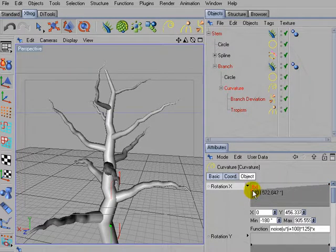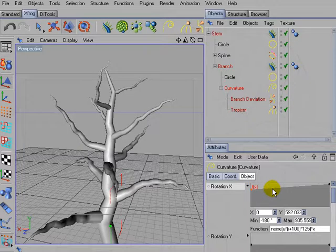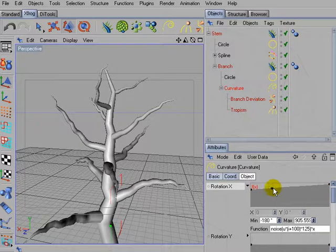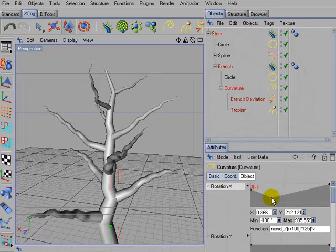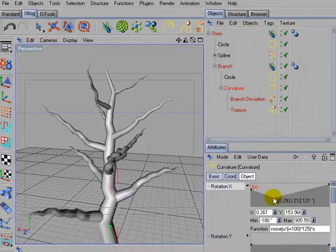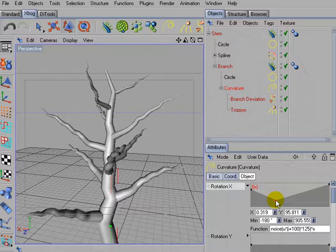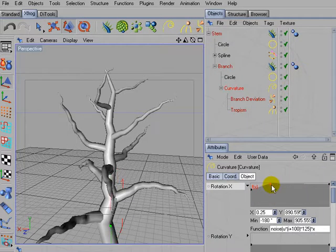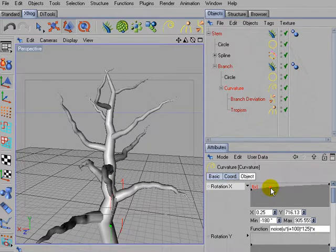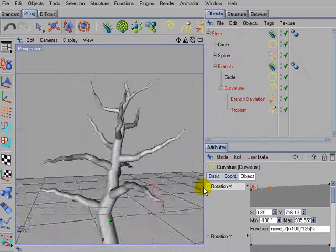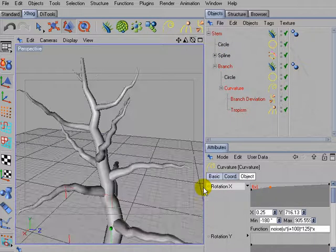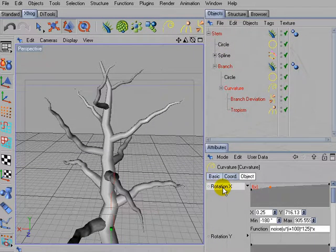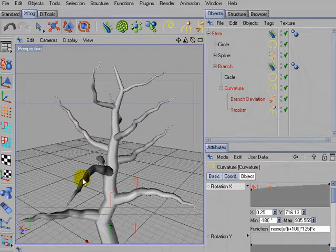And now you also could add more control points if you want to, and define areas with high noise, areas with low noise. This is really up to you. But what you can see is that every branch really looks different right now.